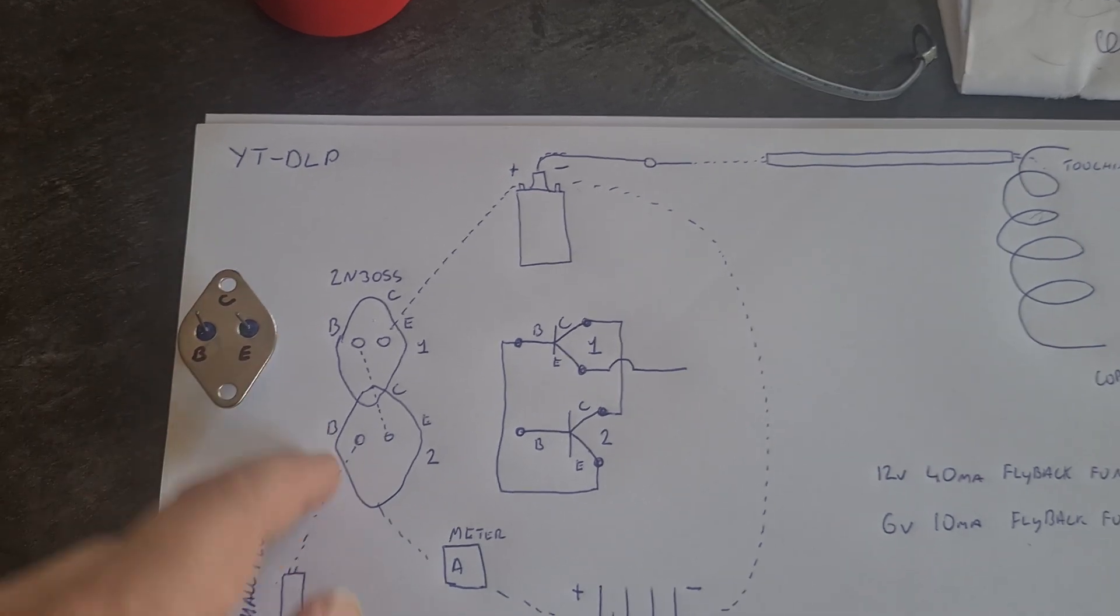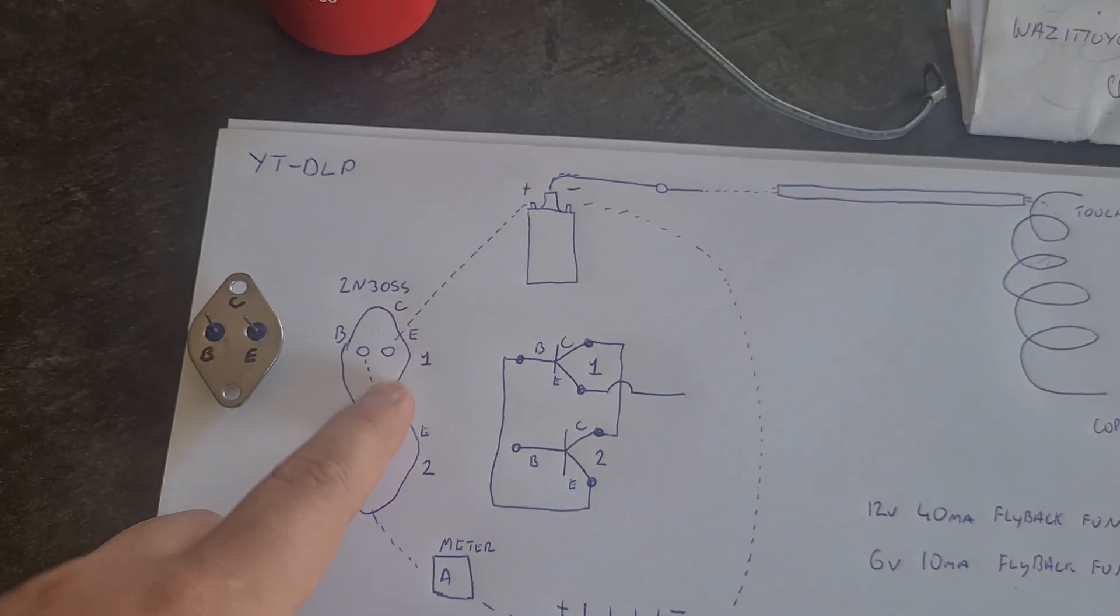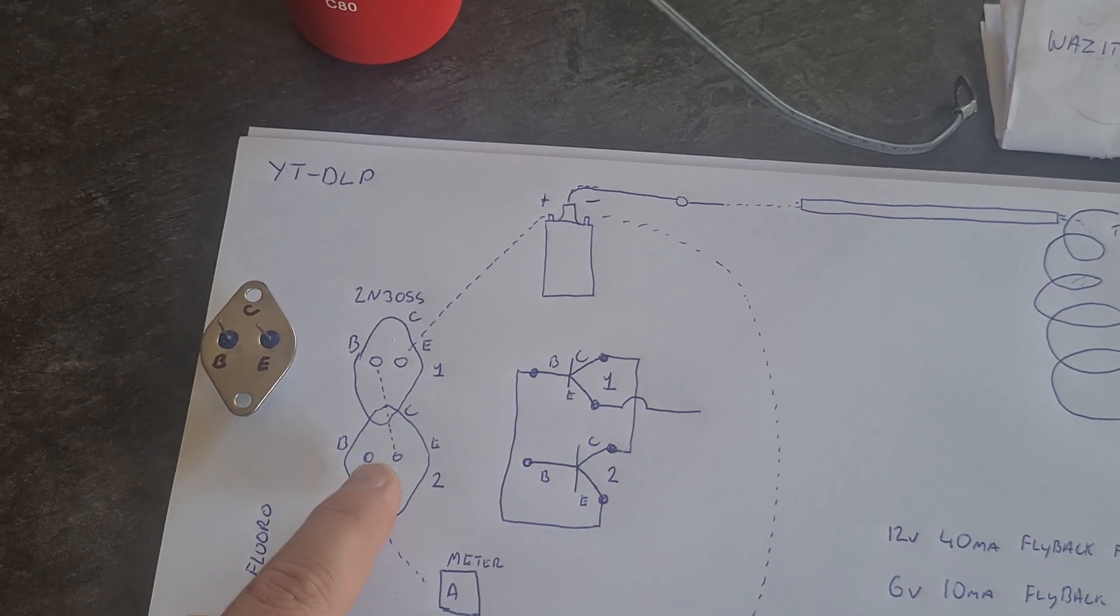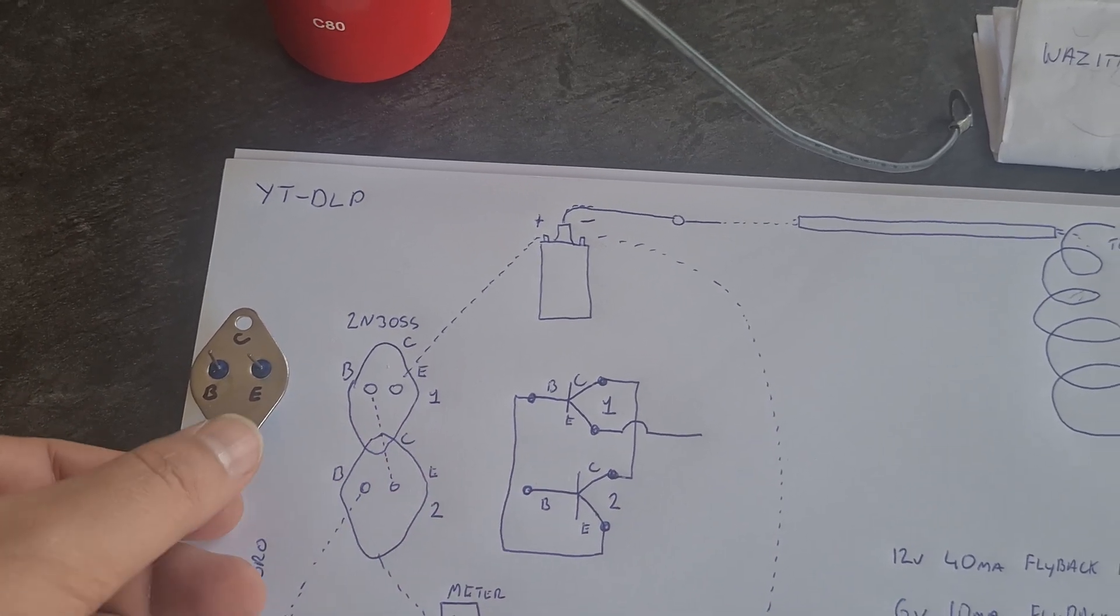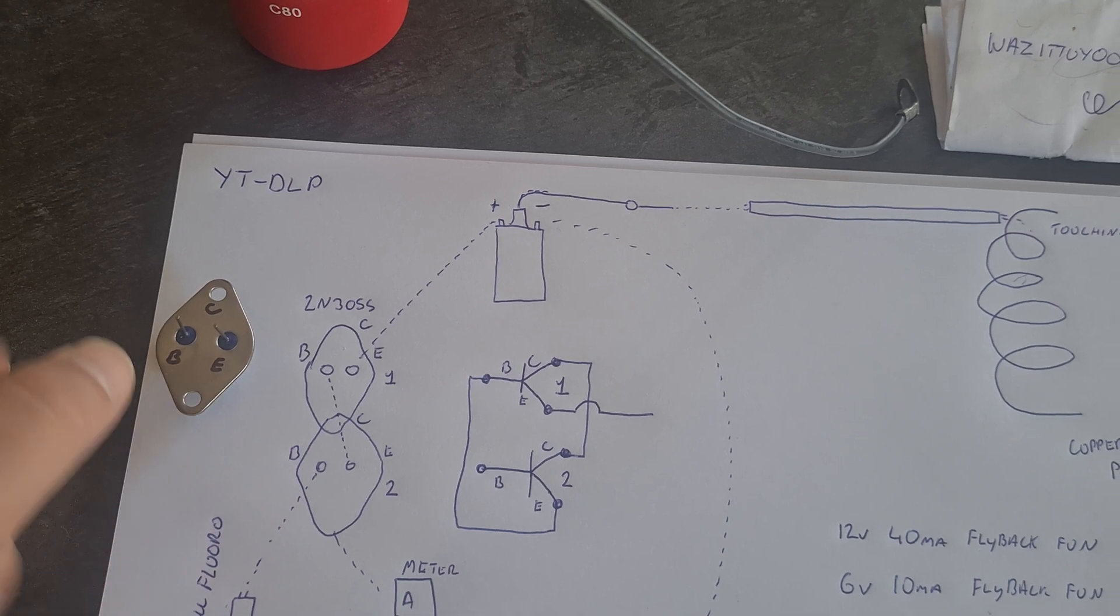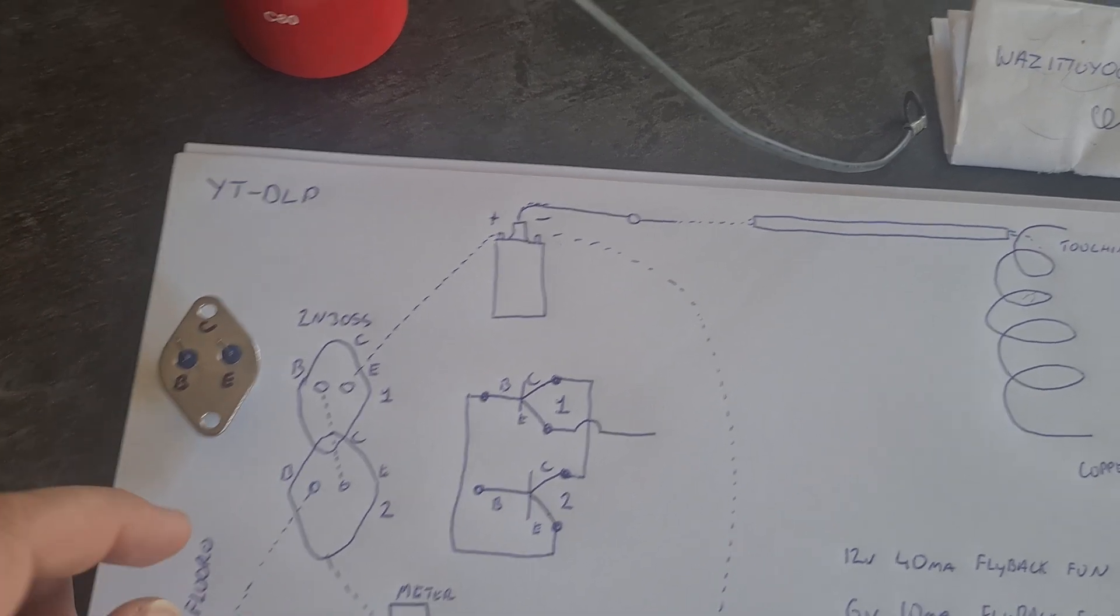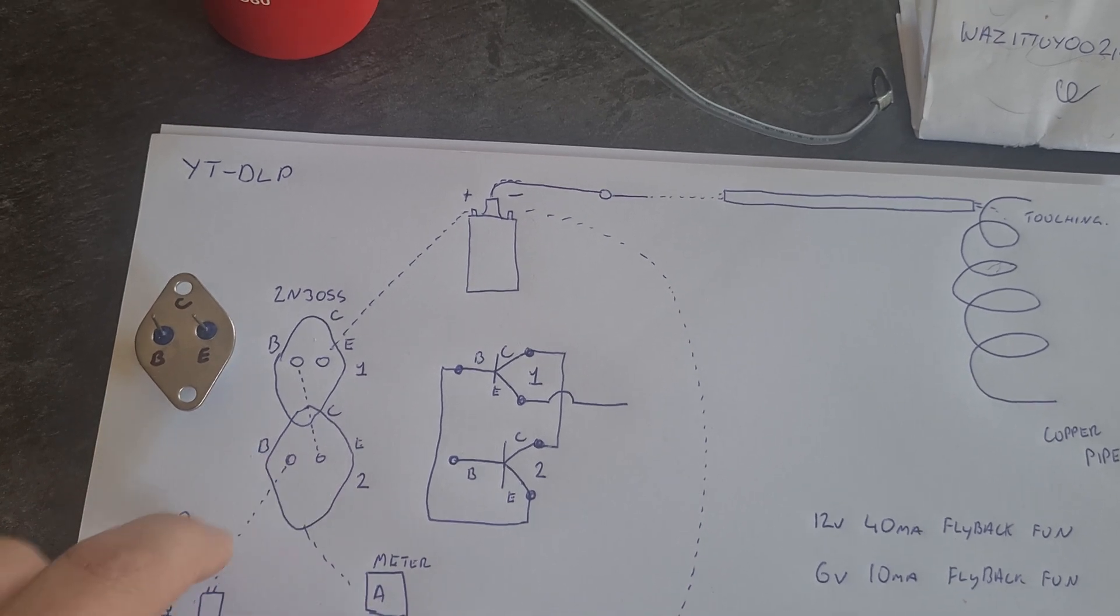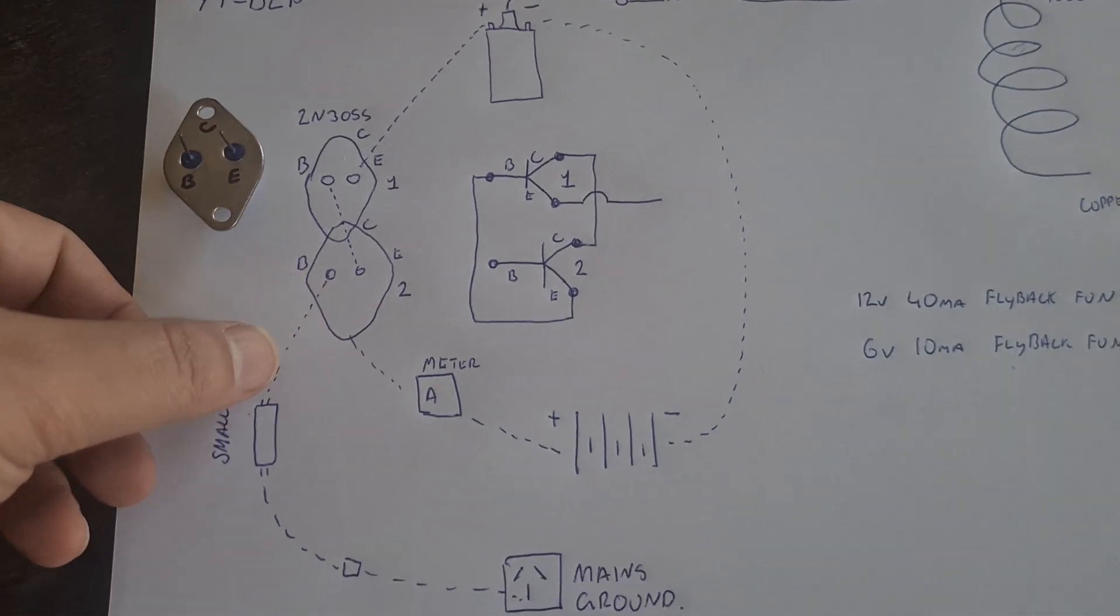And they've got their collector connected together like you see there, and I had in the video physically just connected via some nuts I believe. And I had the base connected to the emitter on this side.